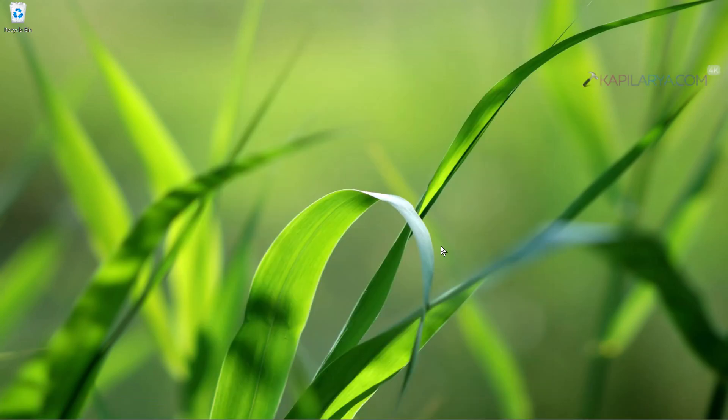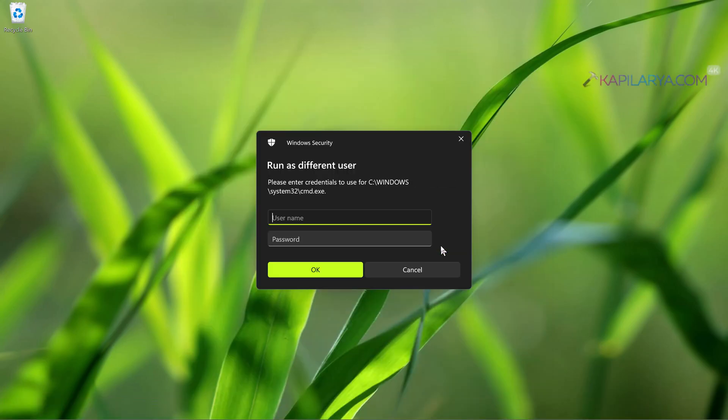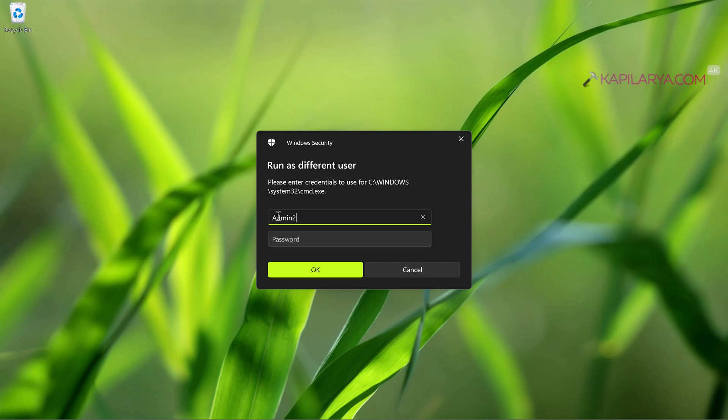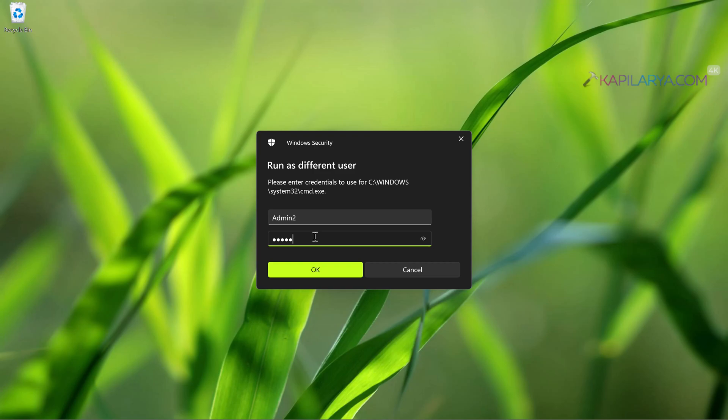This option is available for different apps installed on your system. When you select run as different user, you can type in the user account name and password for a different account present on the system and click OK.